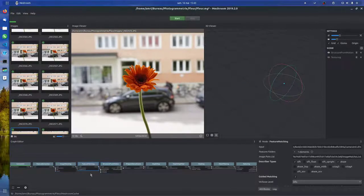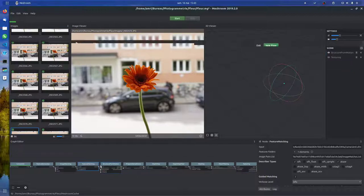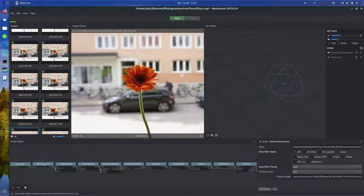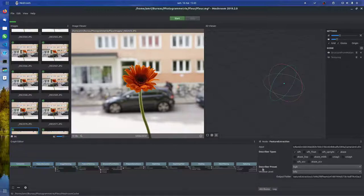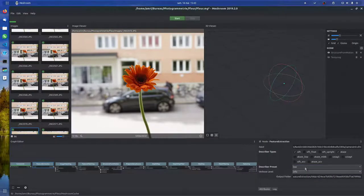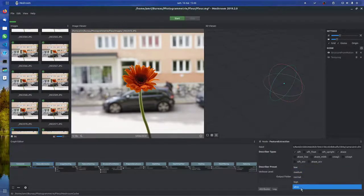For the structure from motion, feature matching, and feature extraction - all have SIFT and ACAS. Here I changed describer preset to high, and maybe later change it to ultra if it doesn't work out.